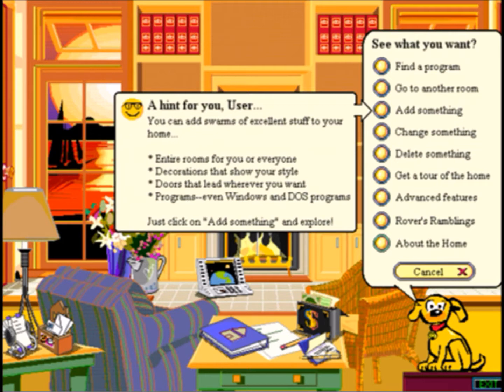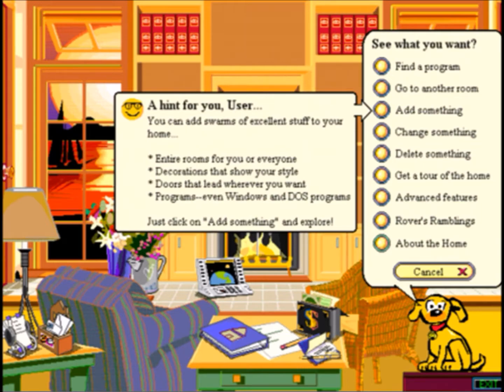Bob originally spoke in Times New Roman, as you can see here, which isn't really a font face we'd associate with a friendly, helpful dog.